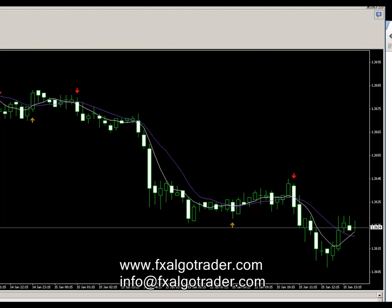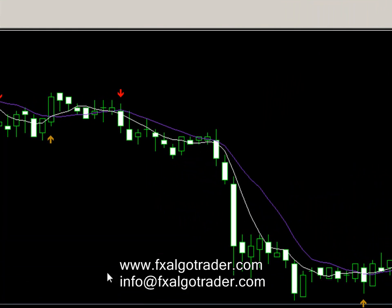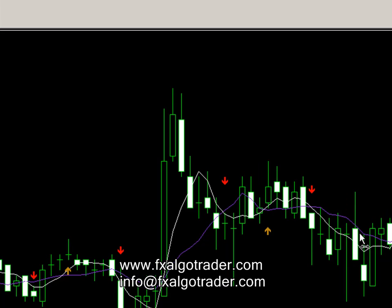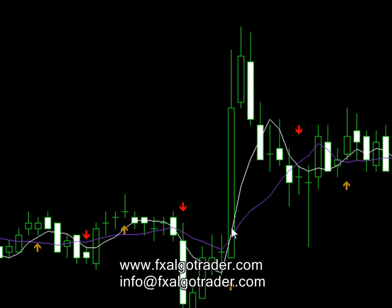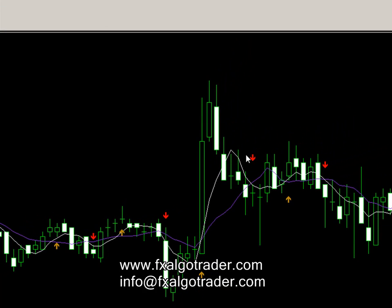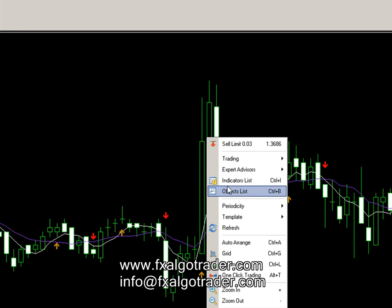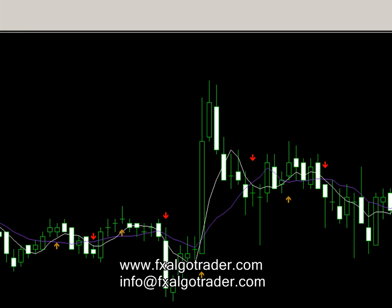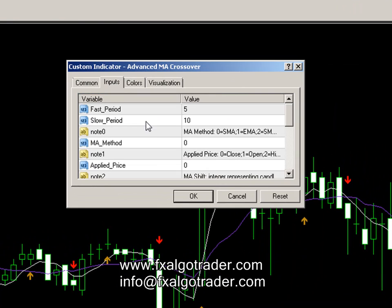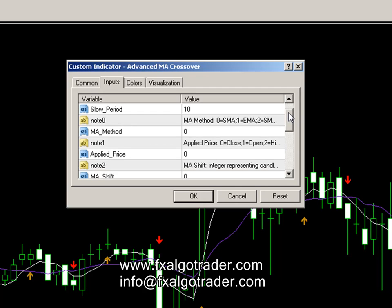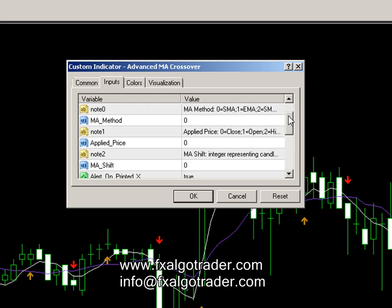Let me just turn the update facility off and then we go back and we can look at all the times where we've seen a moving average crossover — the indicator alerts us using an arrow. We can configure all these things if we want to. For example, going back to the external parameters, we can obviously vary the moving average periods, the methods, and the applied price. We can also shift moving averages if we want to.